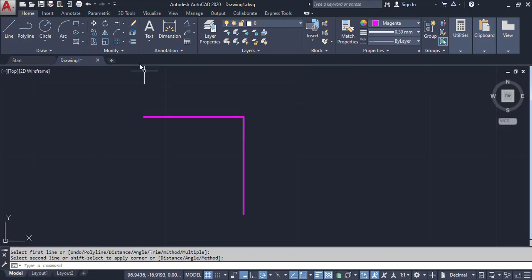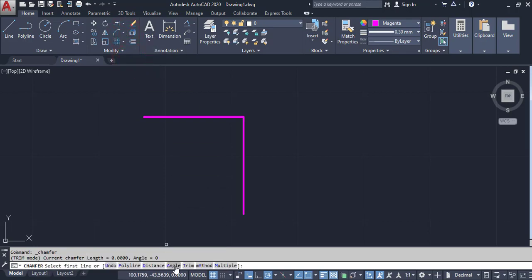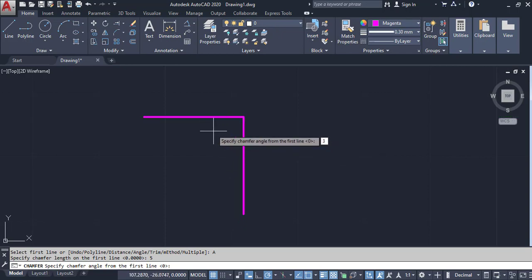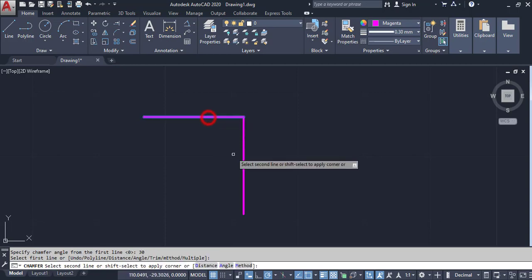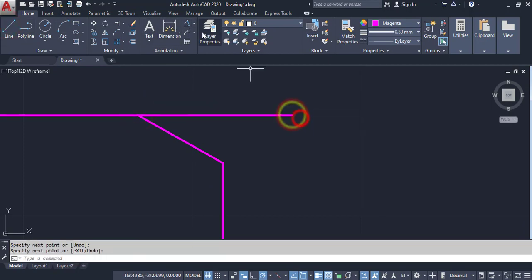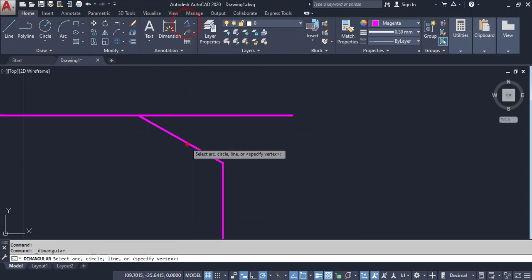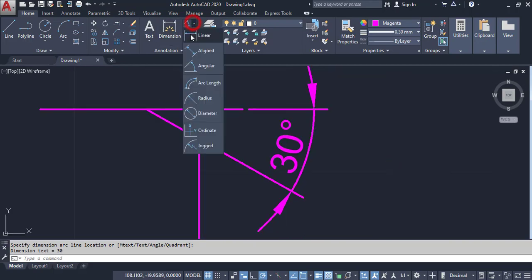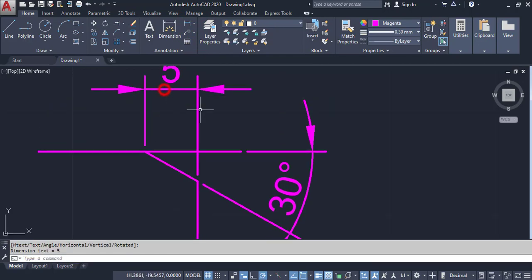Next option in Chamfer: click on Chamfer, go to Angle. Here, enter the length on the first line as 5, then Enter. Then specify the angle from the first line. Select the first line and second line — you can confirm this. This is the Angle method in Chamfer.